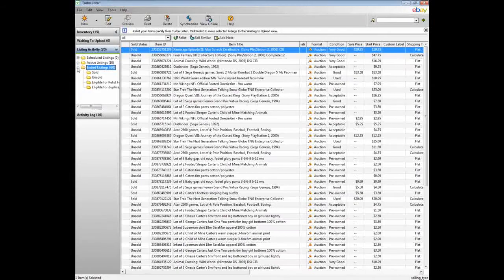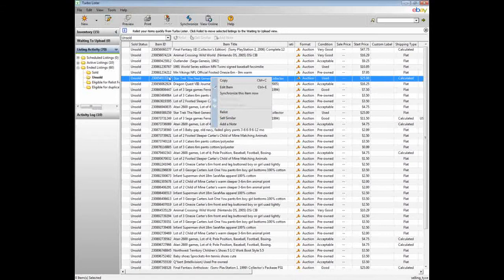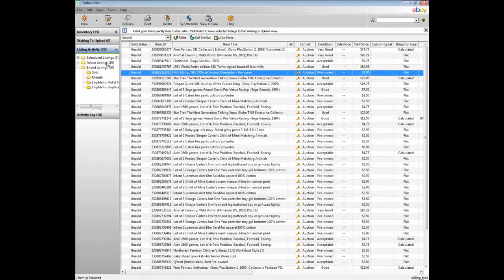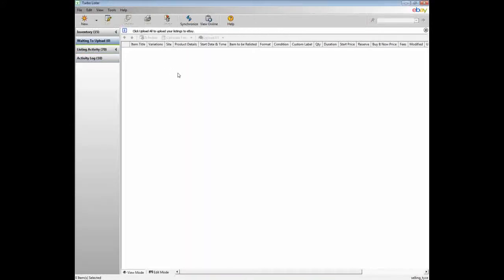And I can, if I so choose, go to one of these and click relist. And it sends it up here to waiting to upload. And I can go in and edit it before I hit upload. And then it goes right to the site.